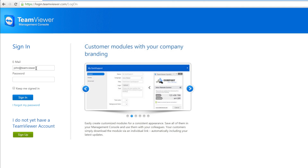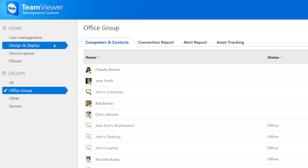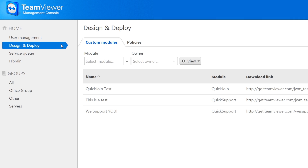To begin, log into the Management Console. Go to Design & Deploy and click on the Policies tab.